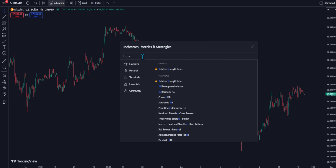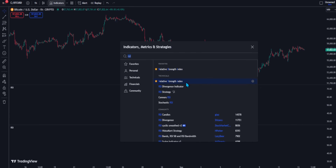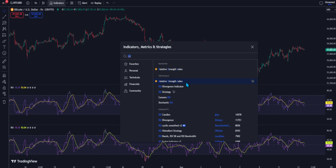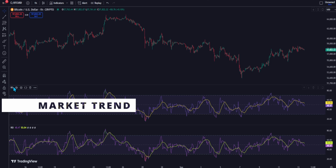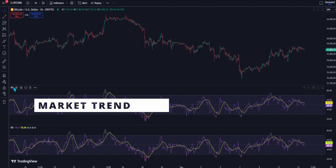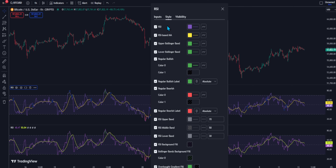Type in RSI and click the one under Technicals. Make sure to click it twice, then close the Indicators tab. Go to the first RSI — this indicator will give us the trend of the market. Click Settings and go to the Input section.